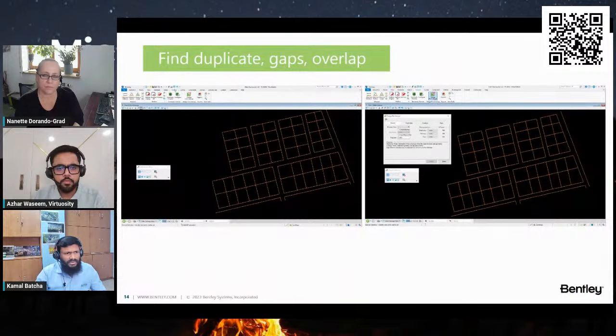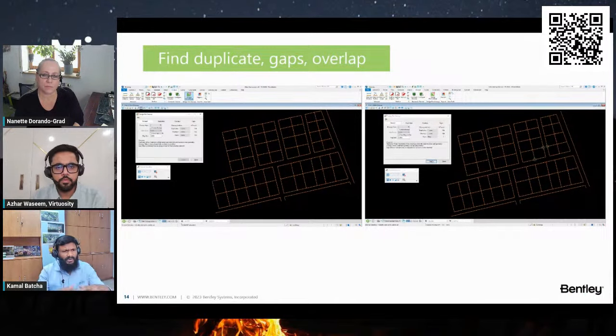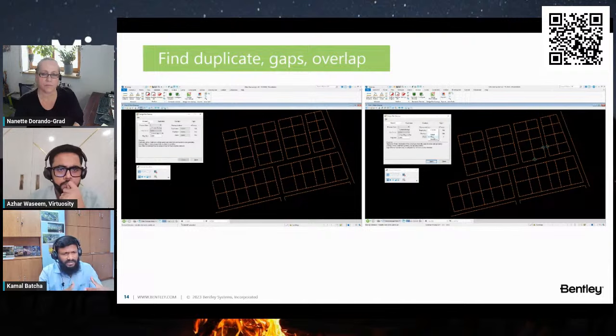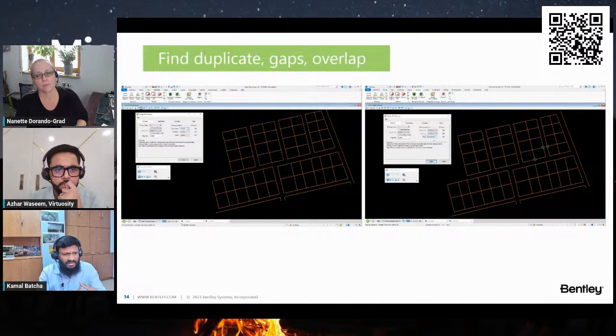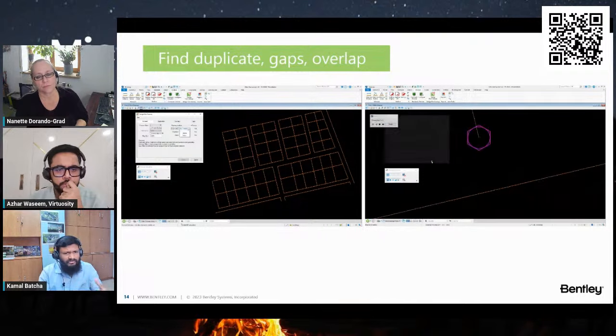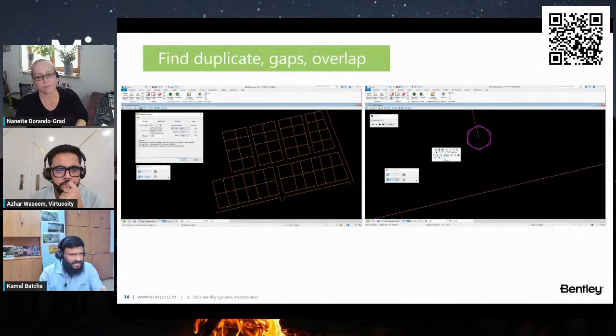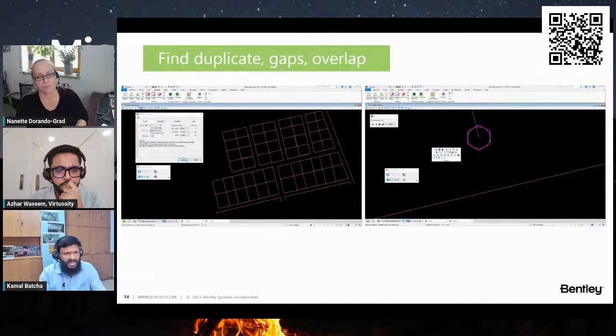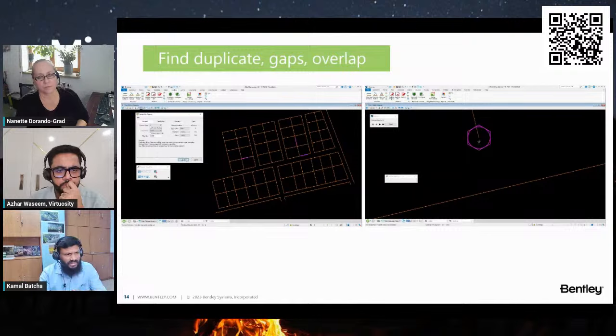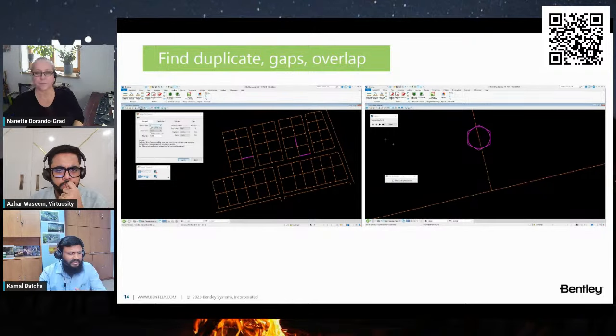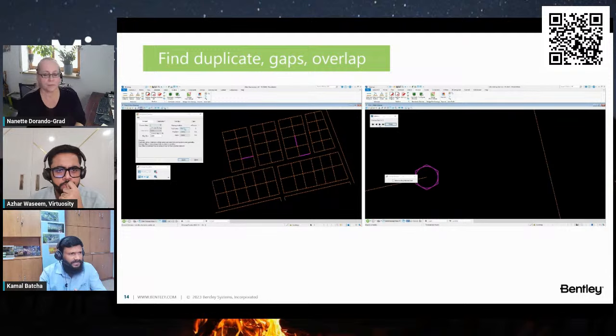In this scenario, you can also use the Cleanup Your Design File tool. If you want to find out the duplicates or gaps or overlapping elements, we have a Design File Cleanup tool and utility in MicroStation. You can easily find it out.